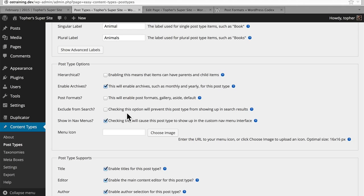We have the option here to exclude from search, and it's exactly what it sounds like. Checking this option will prevent this post type from showing up in search results. Why would you want that? Well, the post type you're making may be a utility — it may be some element of some other post type, and you don't want that to show up in search results. We're making an animal archive, and we do want those to show up in search, so I'm going to leave that unchecked.